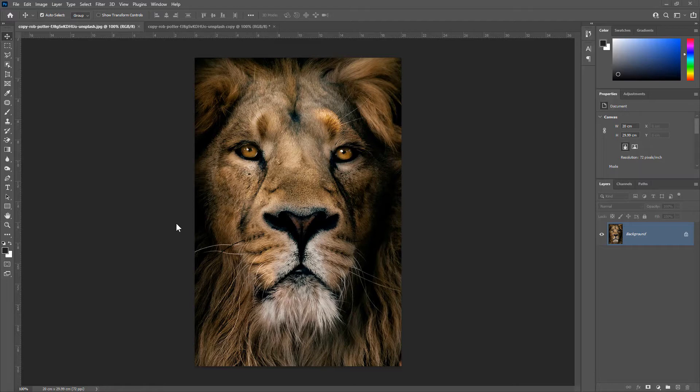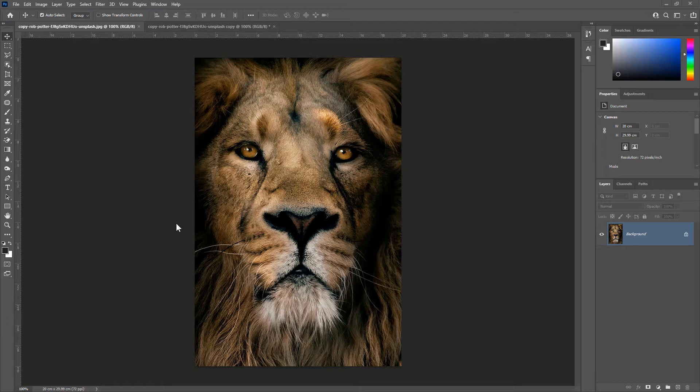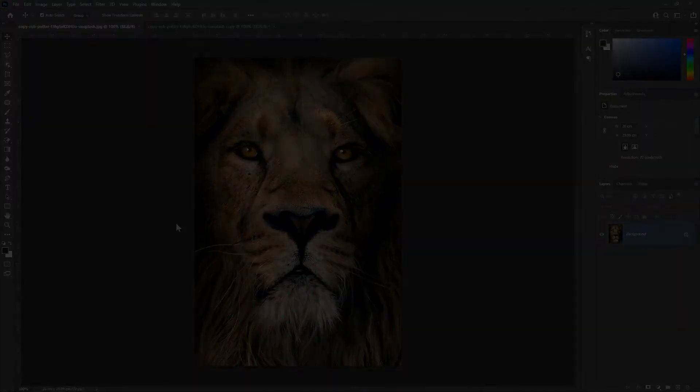In Photoshop, we can get halftones like we get using a RIP software. You just need to know the proper steps to create halftones in Photoshop which is what I'm gonna show you in this video. So let's dive right into the video.